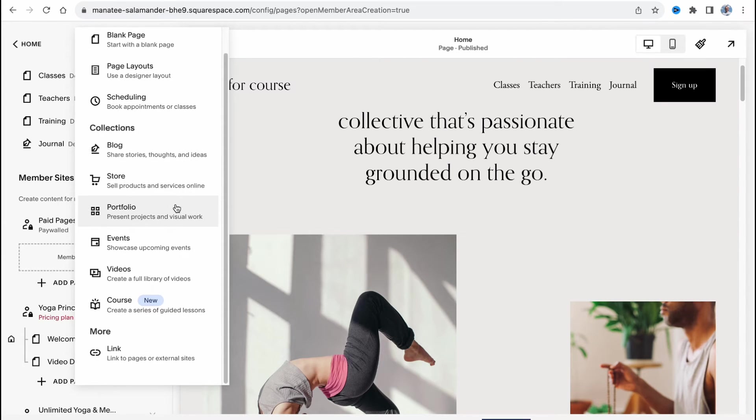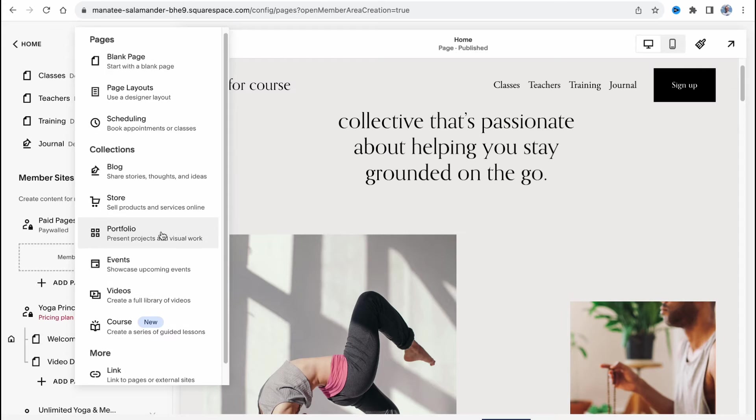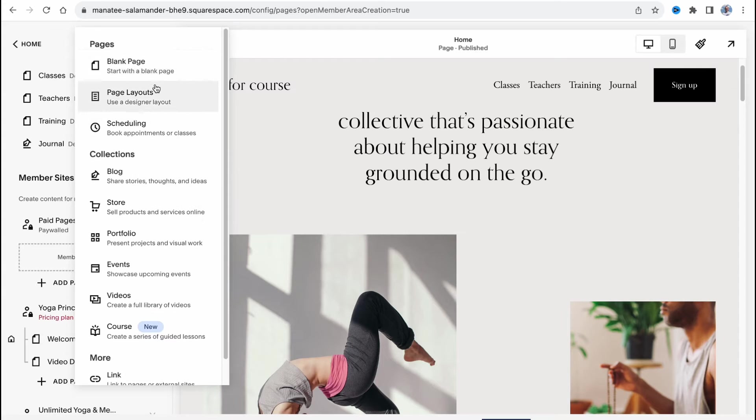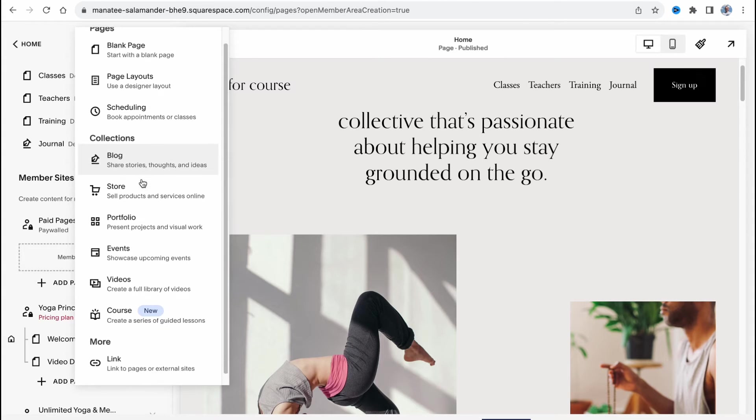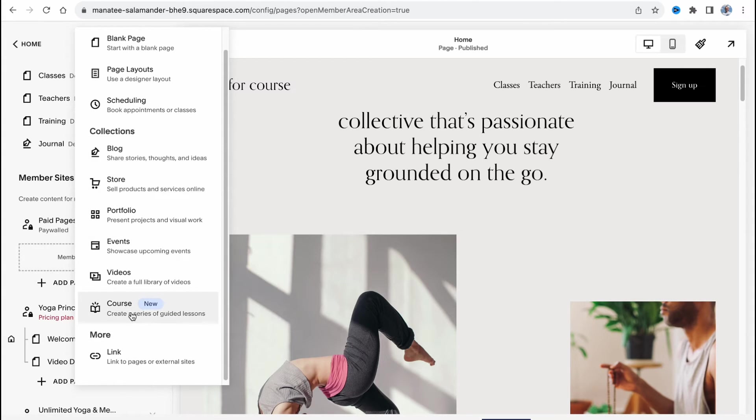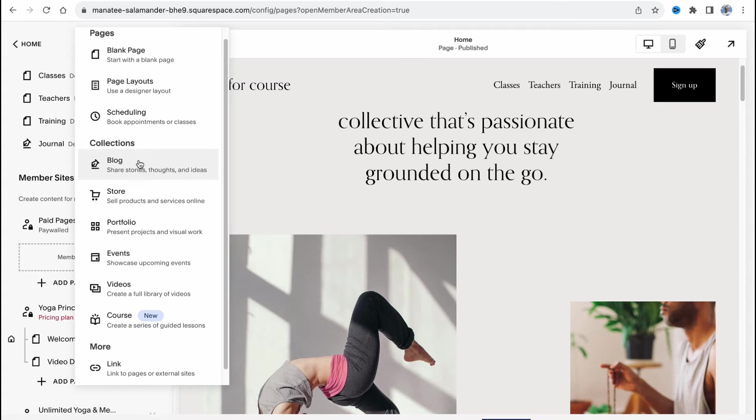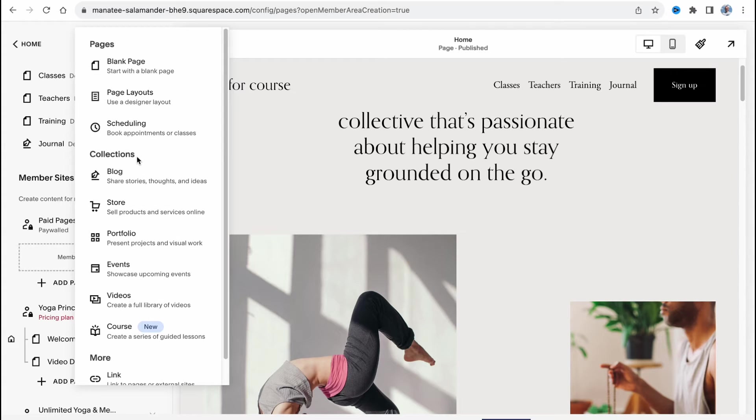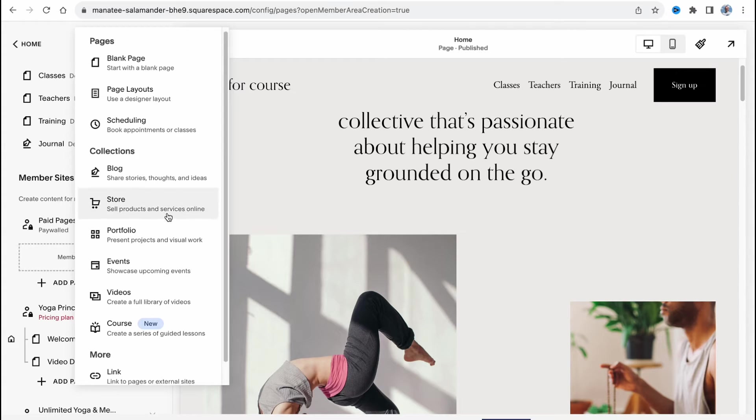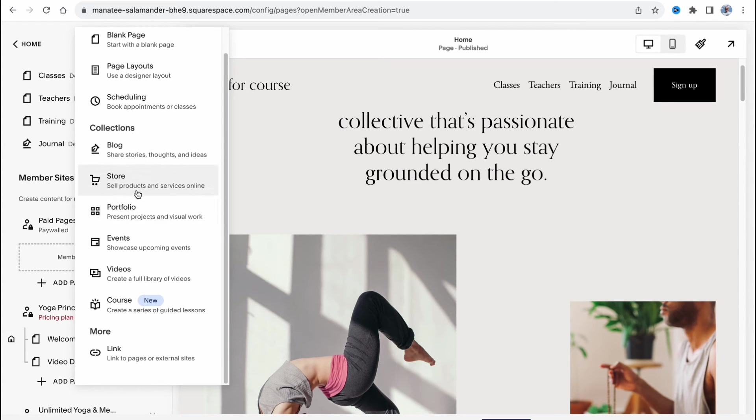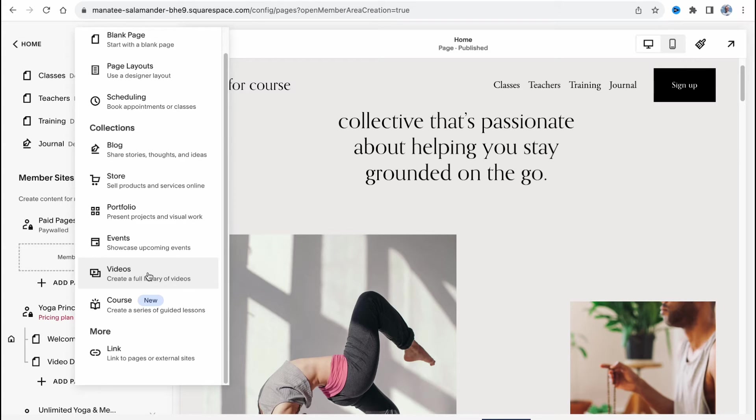As you can see there are a lot of options of pages we can add: different pages, collections, courses, videos, events, portfolios, tours, blog and so on. Sometimes it could be really helpful if you want to add some videos for example or maybe some events or maybe some photos with your gallery and so on.